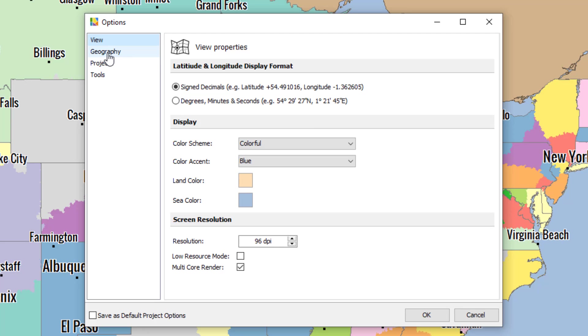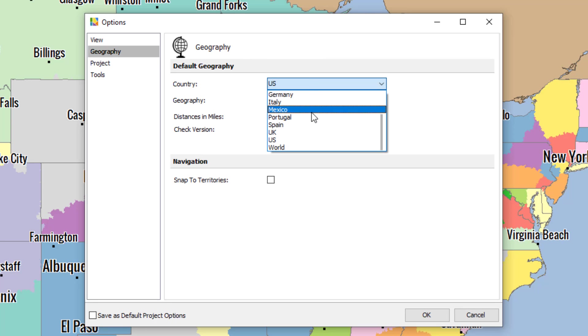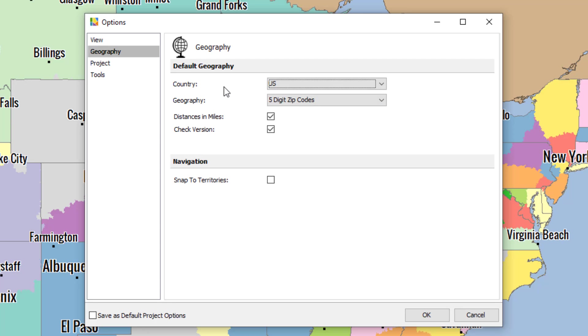The second option here is Geography. If you want to change the file you are working in, click on this dropdown menu and select a different country. Then you have to save the file you're working on, and the software will open up a brand new one.